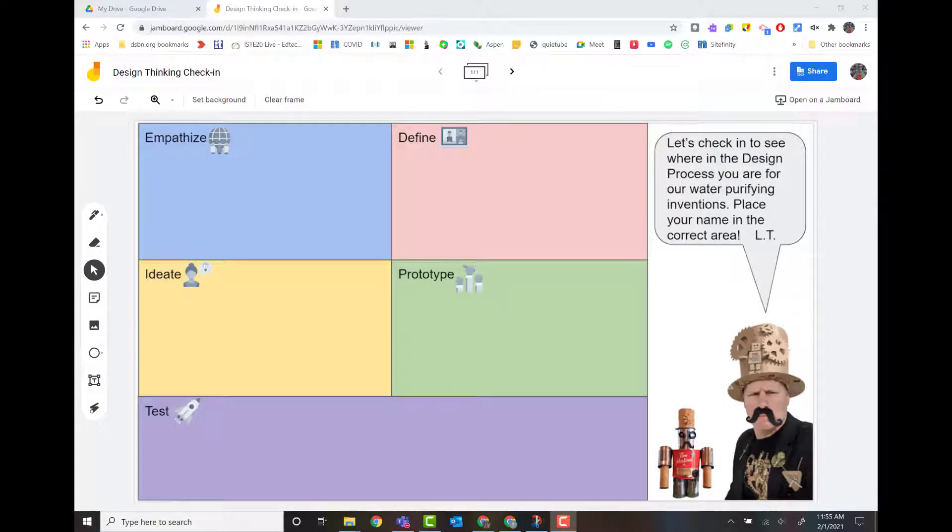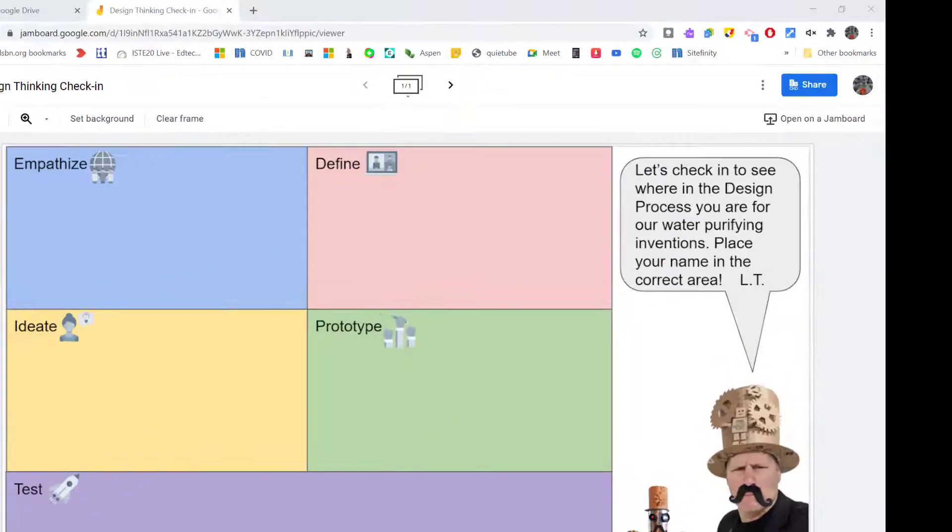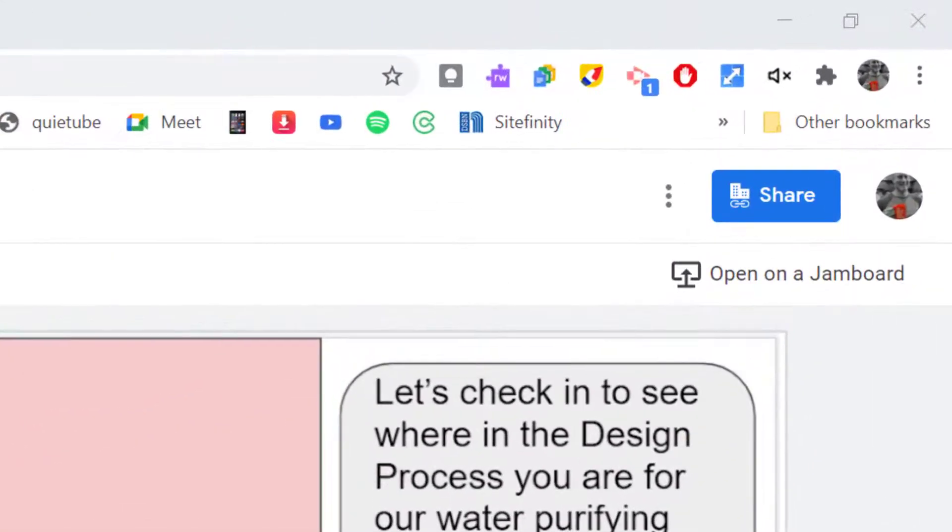This video is going to show you how to share out your Jamboard to students directly from Jamboard. Now remember, Jamboard, because it's a Google app for education, is basically like a Google Doc. We have the sharing settings that you have traditionally for slides, docs, things like that.